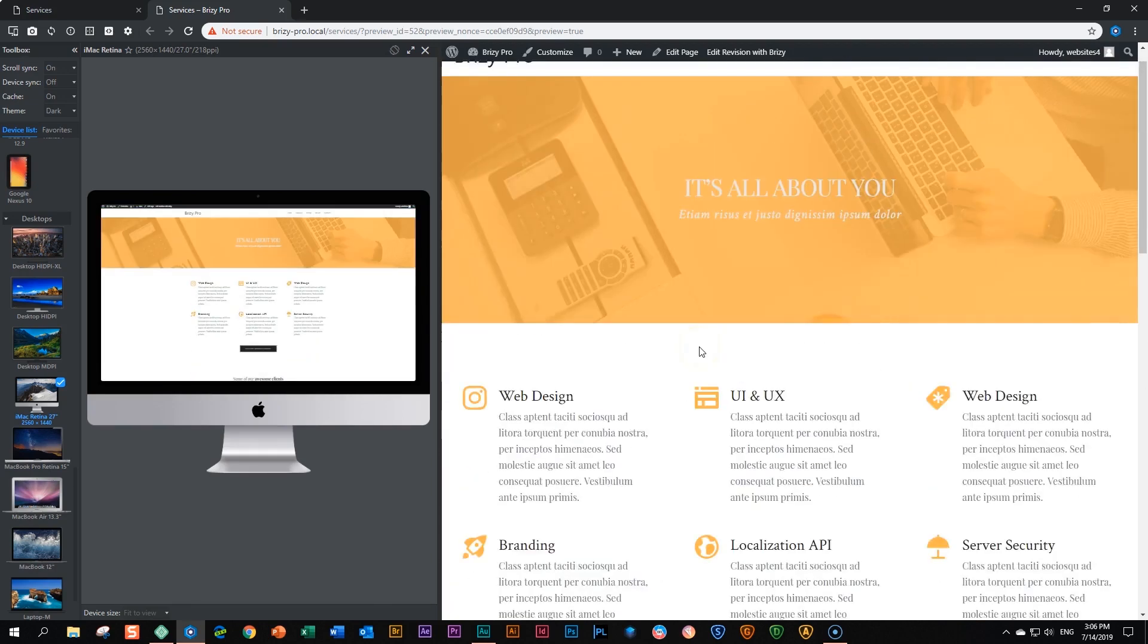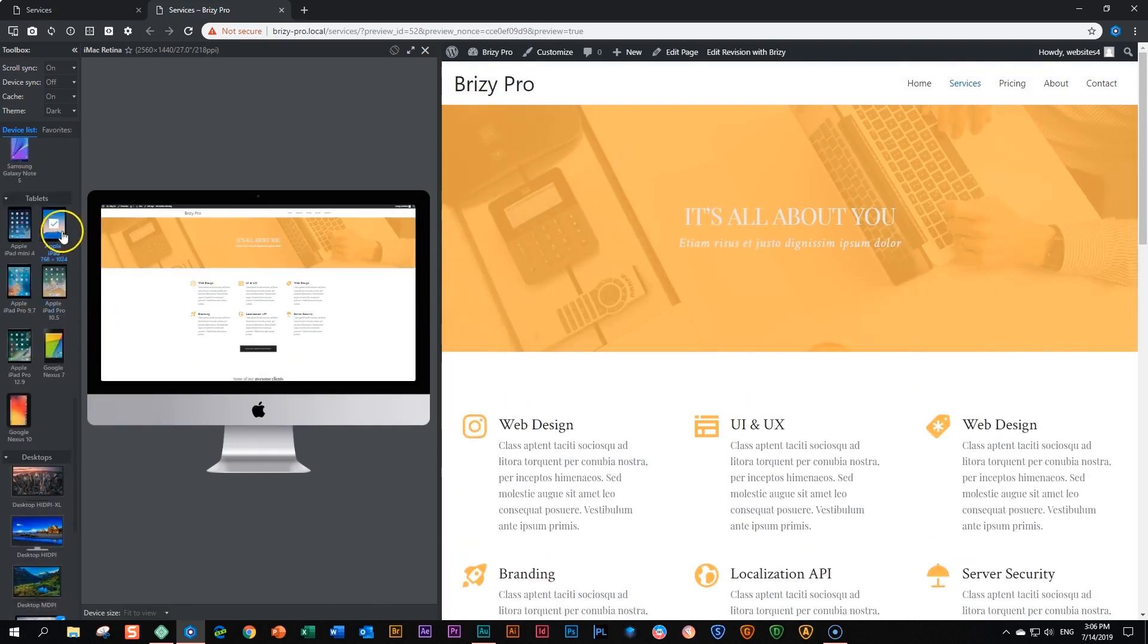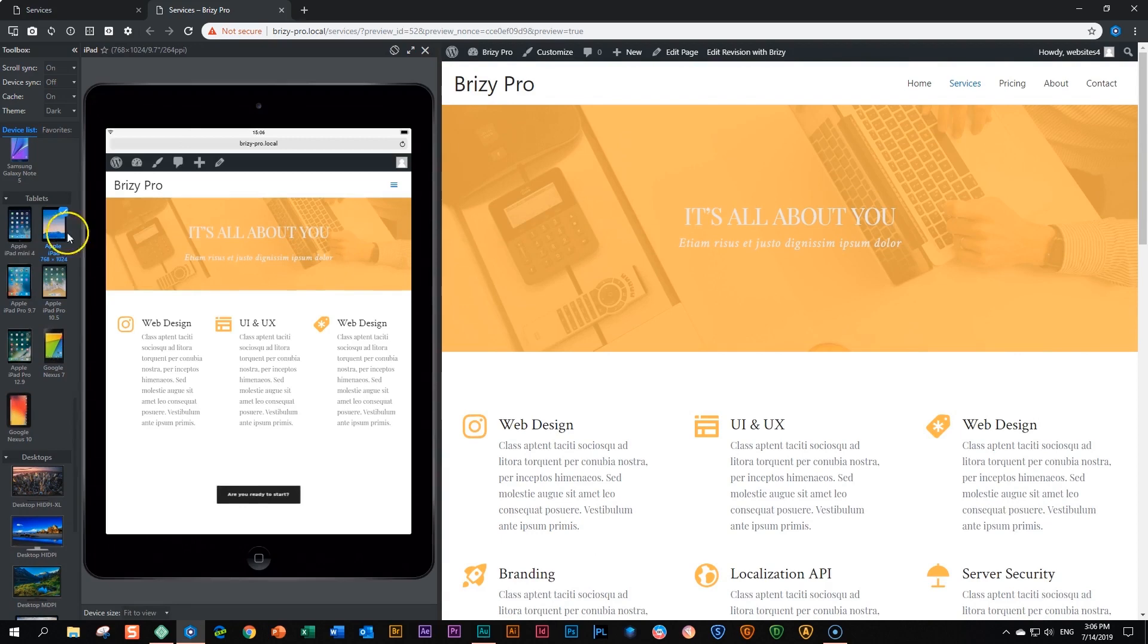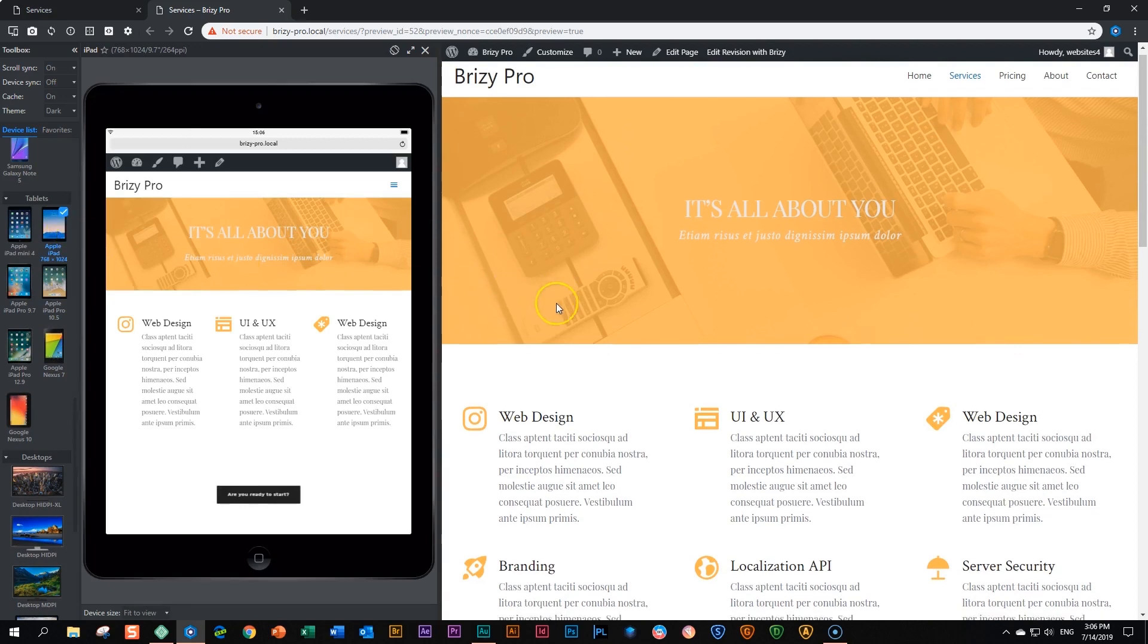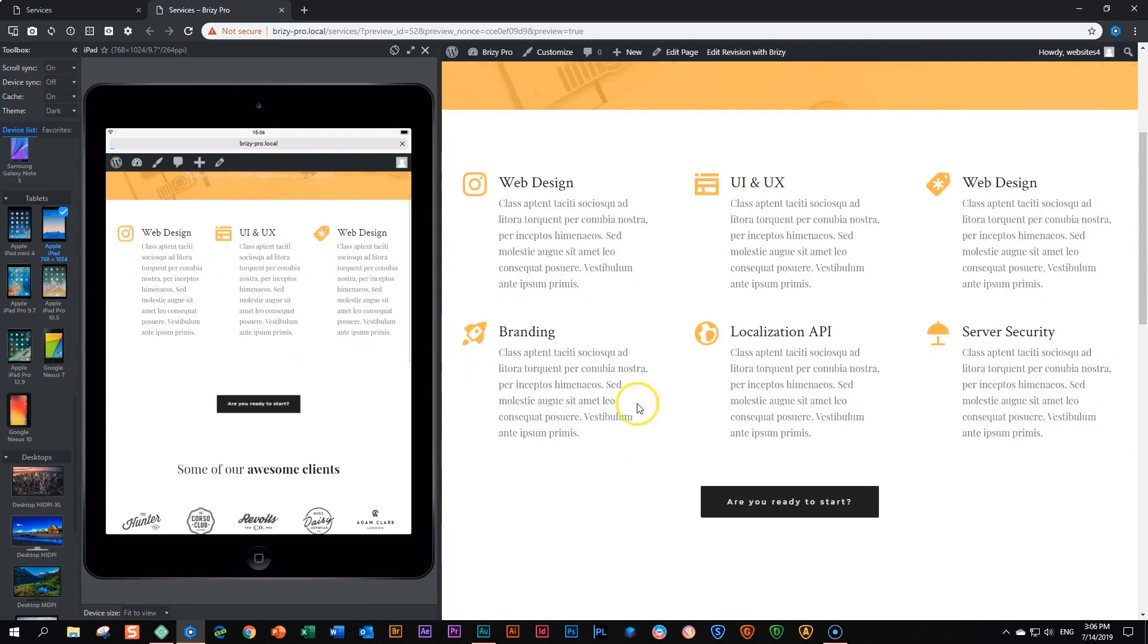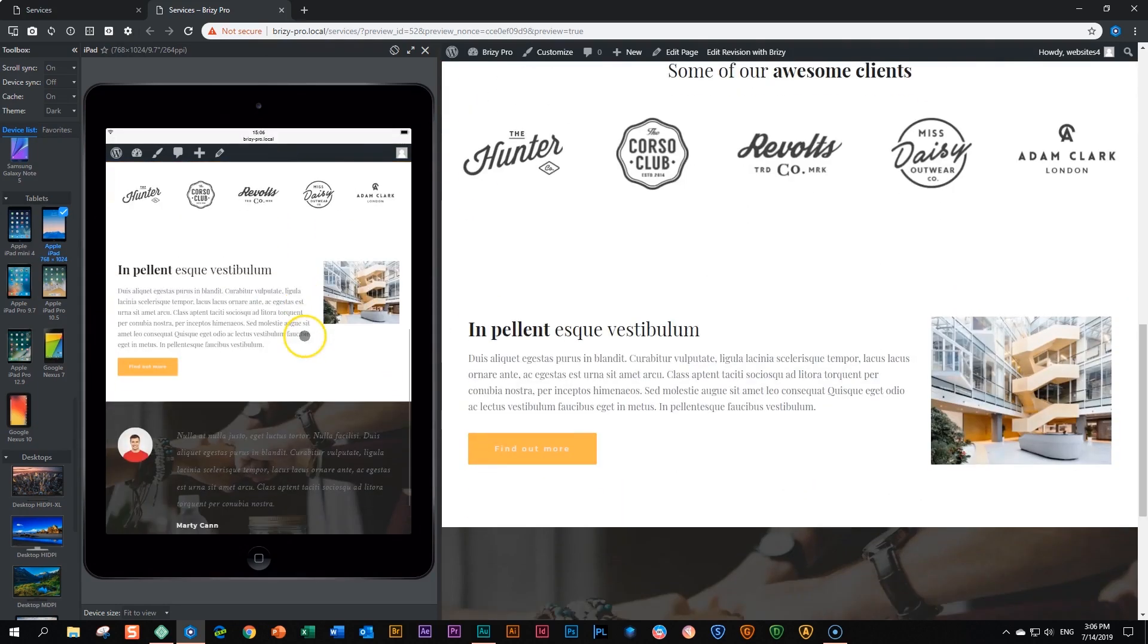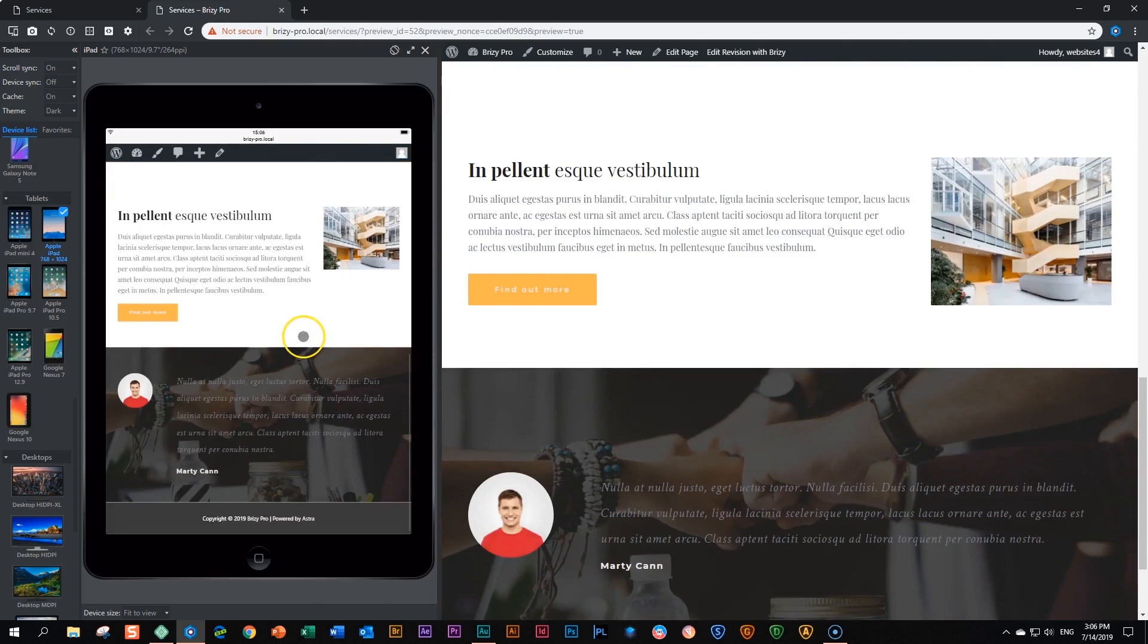Now let's choose a tablet, Apple iPad, and do you see? On the left, we only have these three services, these three elements. These three at the bottom do not appear. On our desktop view, they are there, but on our tablet, they aren't there. For the rest, everything is the same.